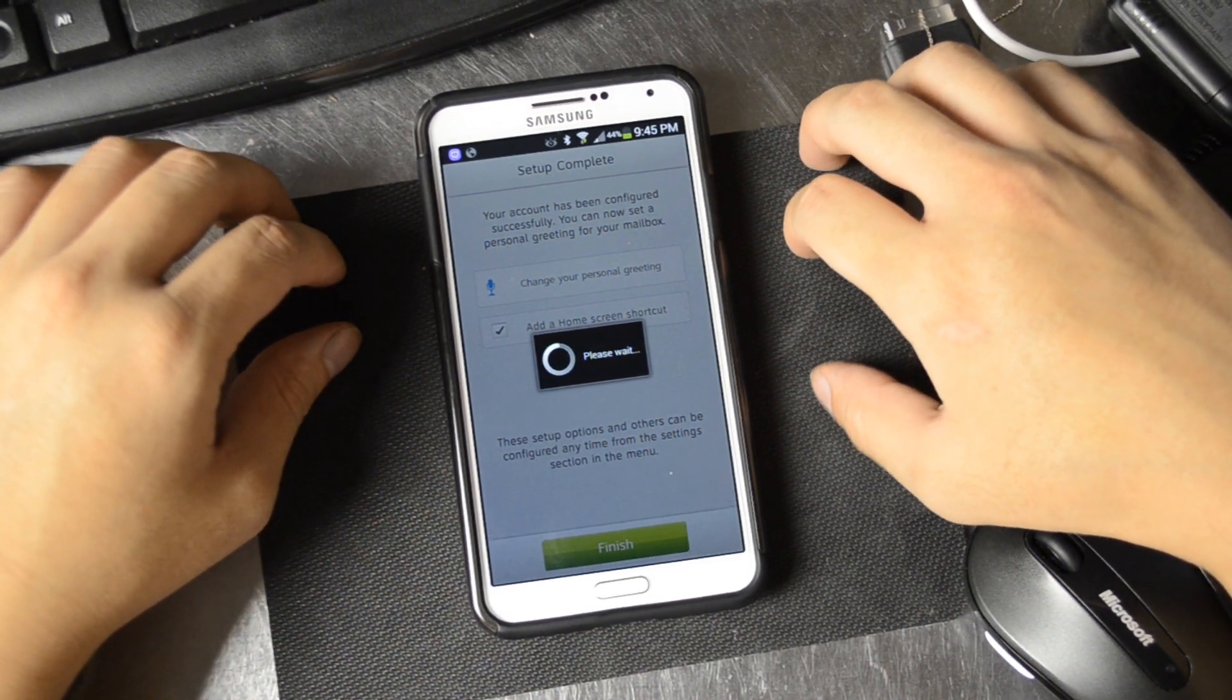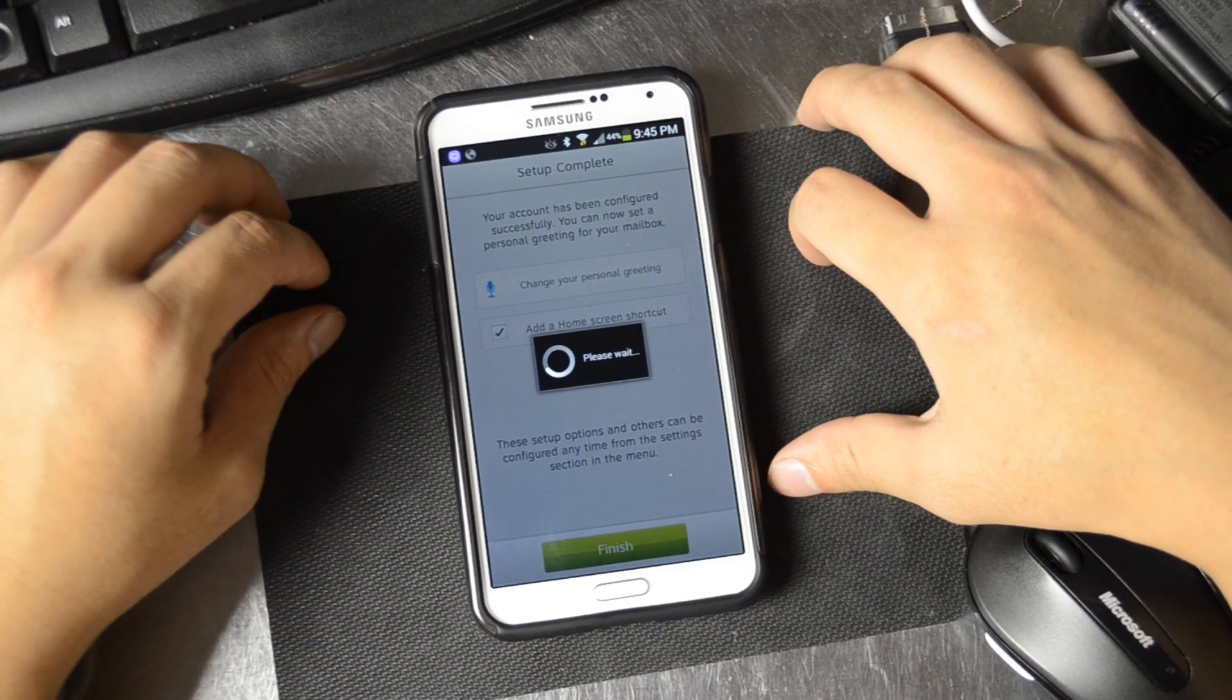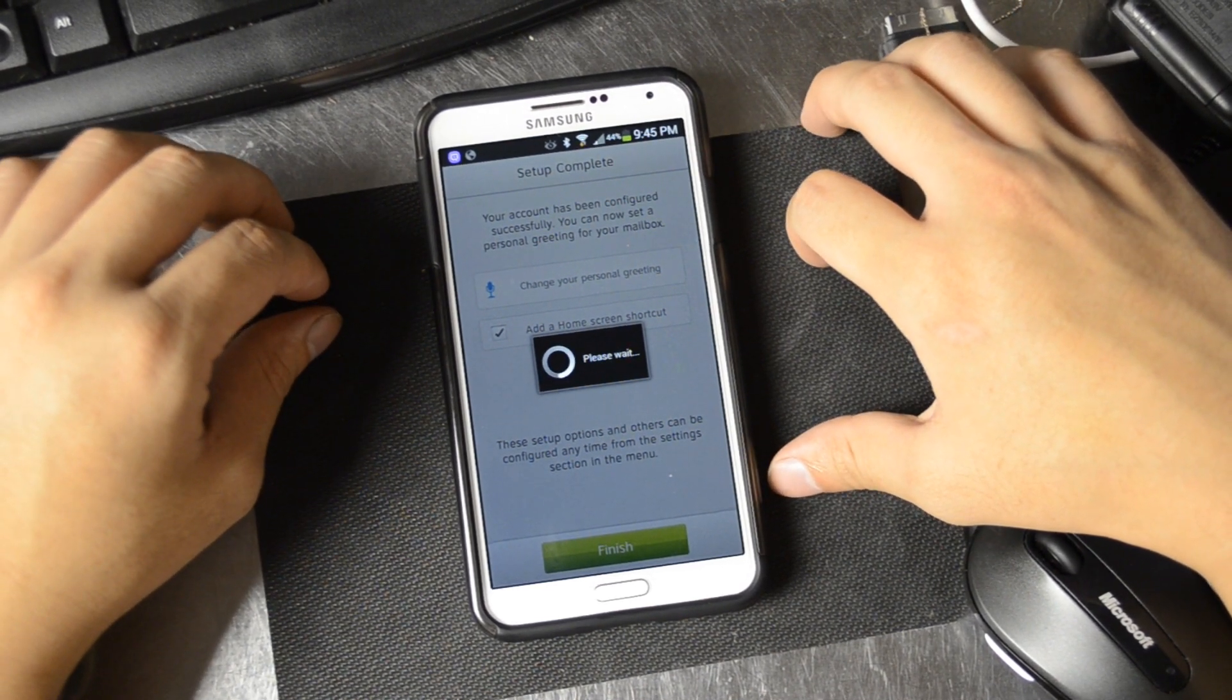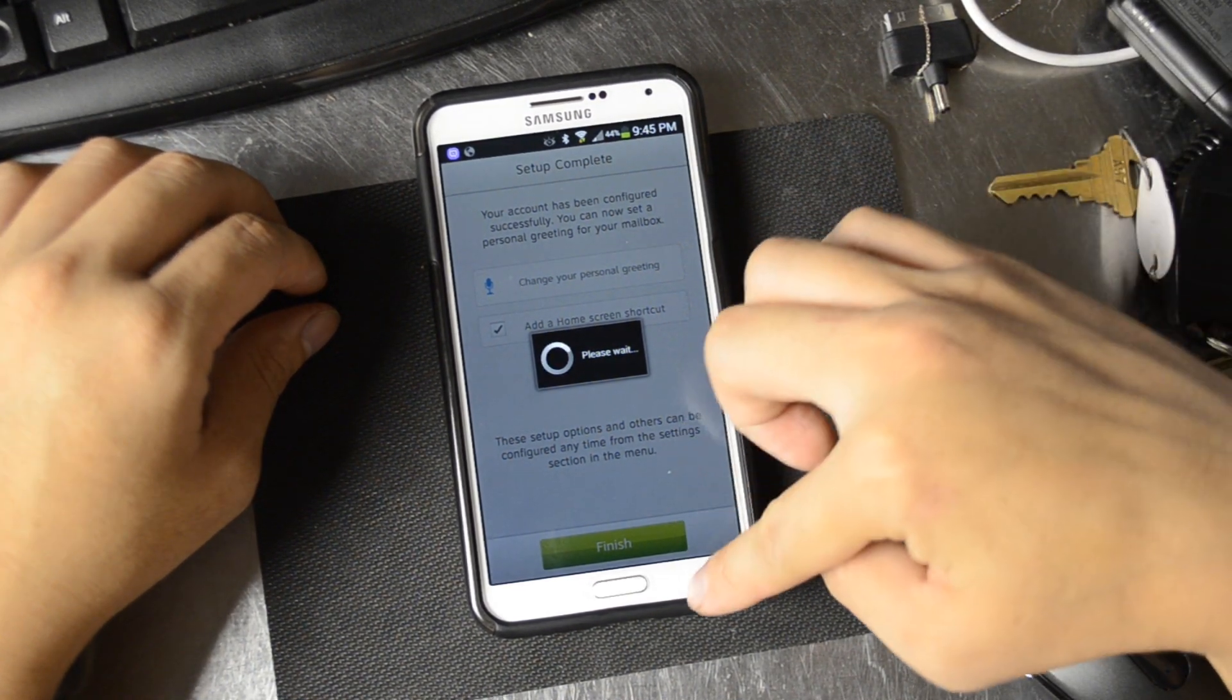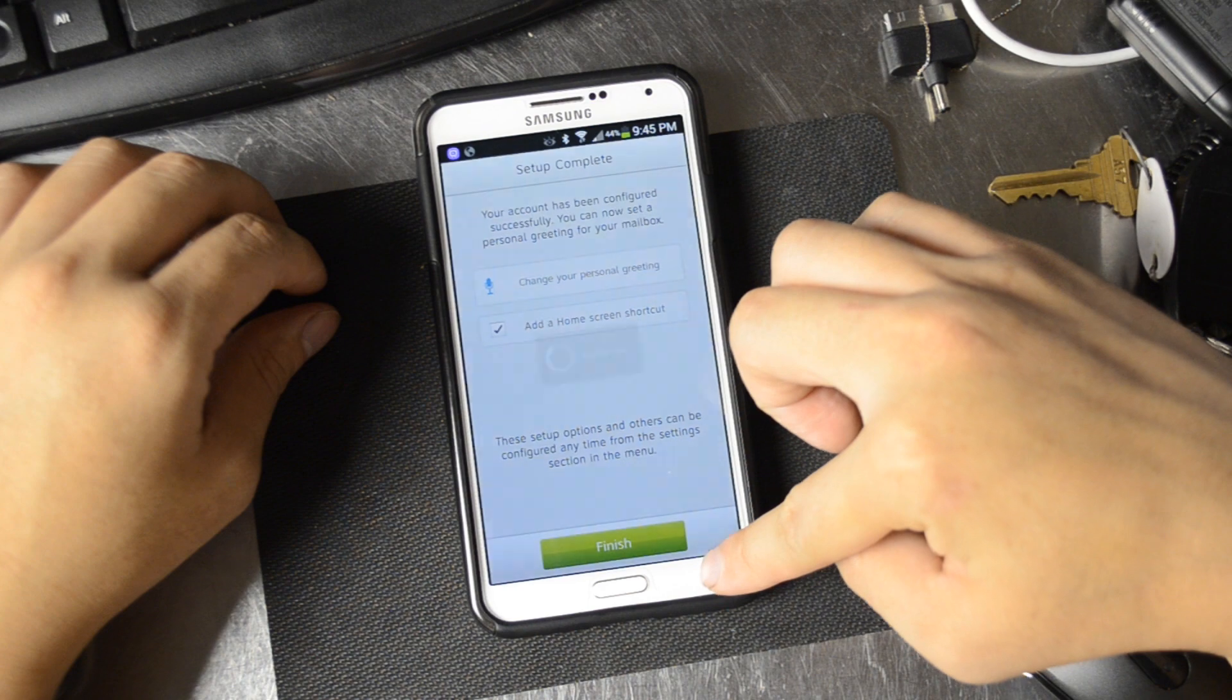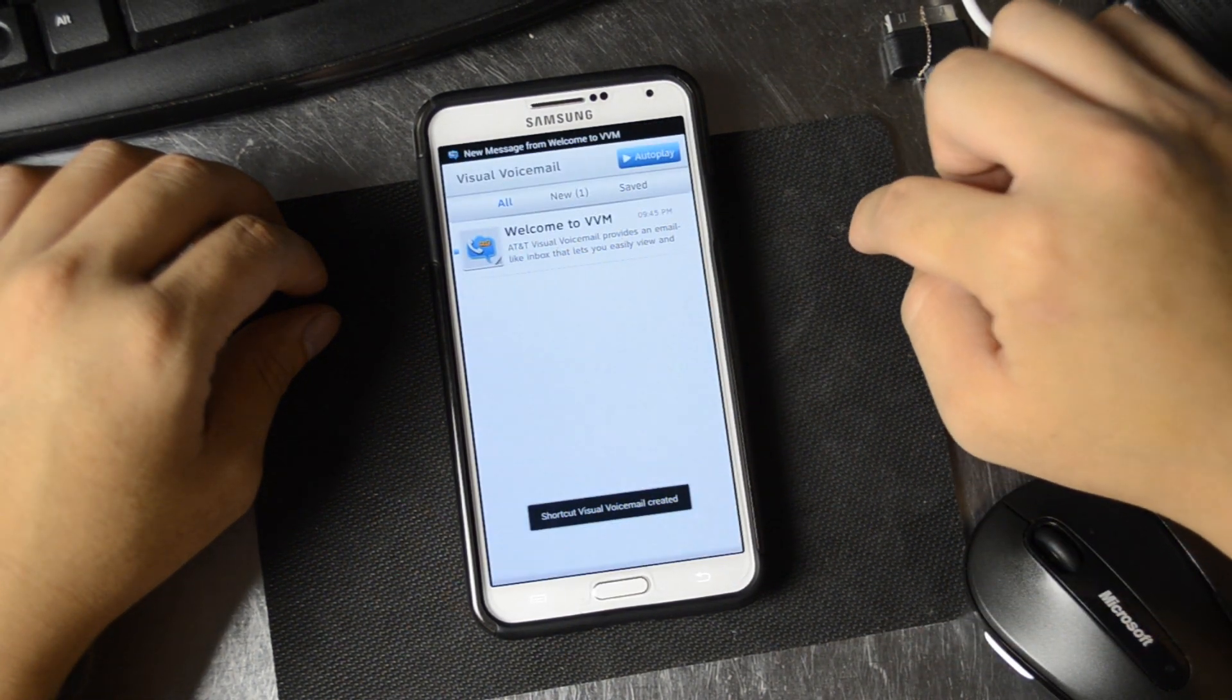In general, it looks like the visual voicemail service might be going a little slow. Let's see if we can back out of this. We'll just hit finish.